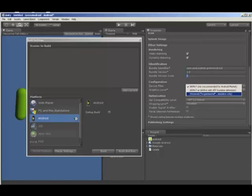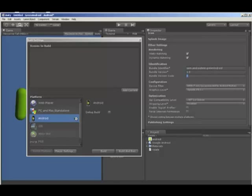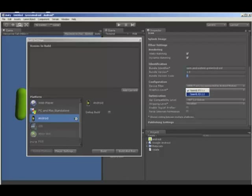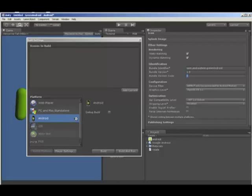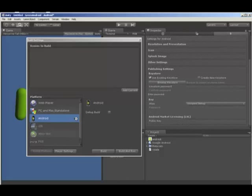Next we need to select the architecture that we're building to and we're using the ARM7 that we spoke about earlier. And we also set the OpenGL to ES1 version.